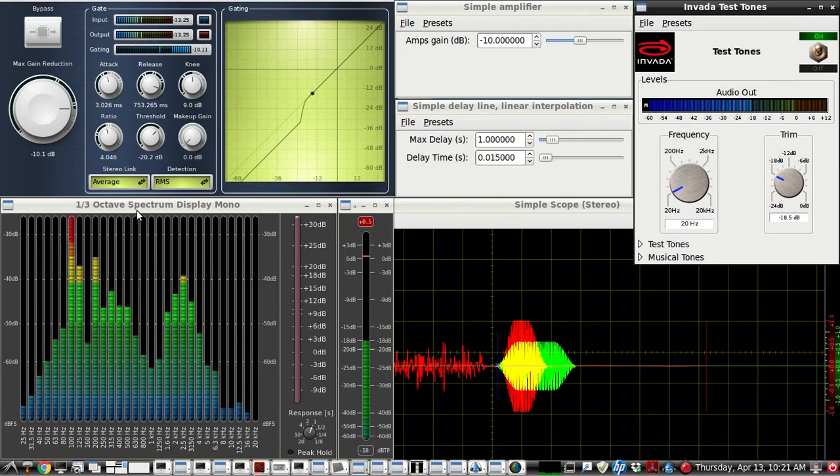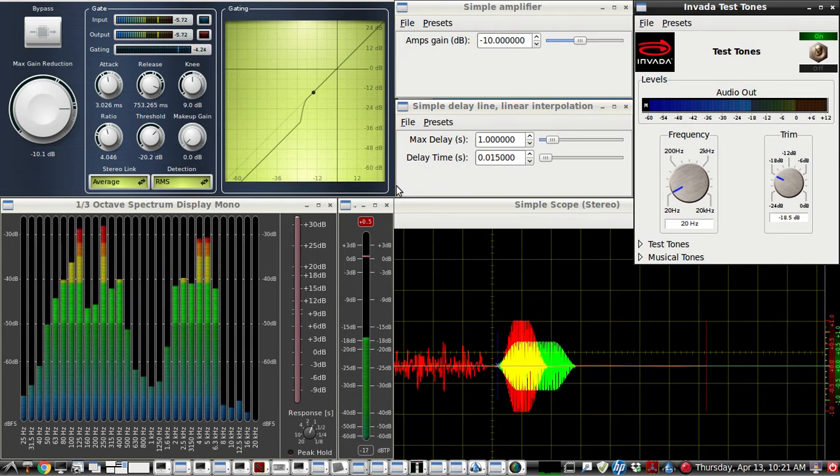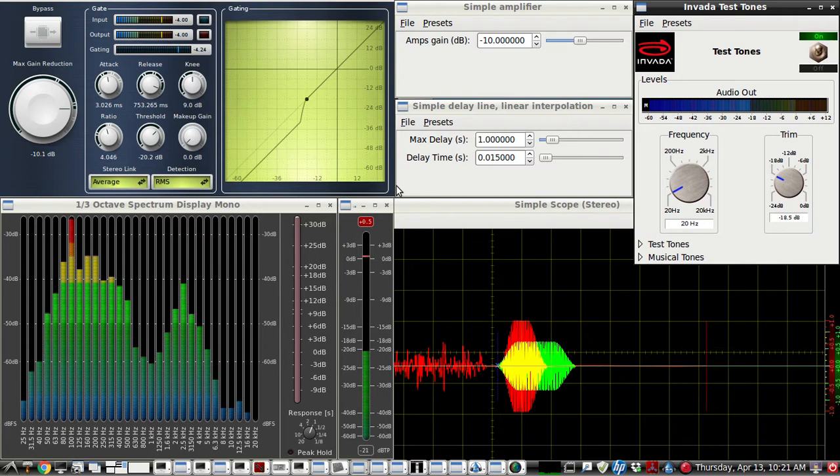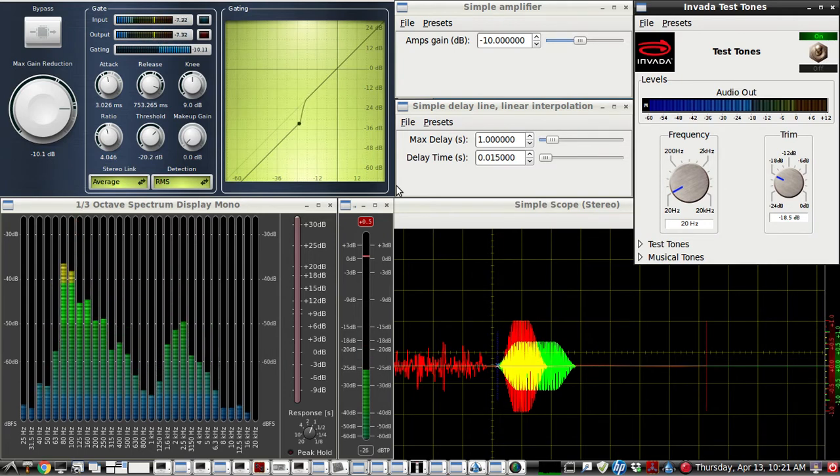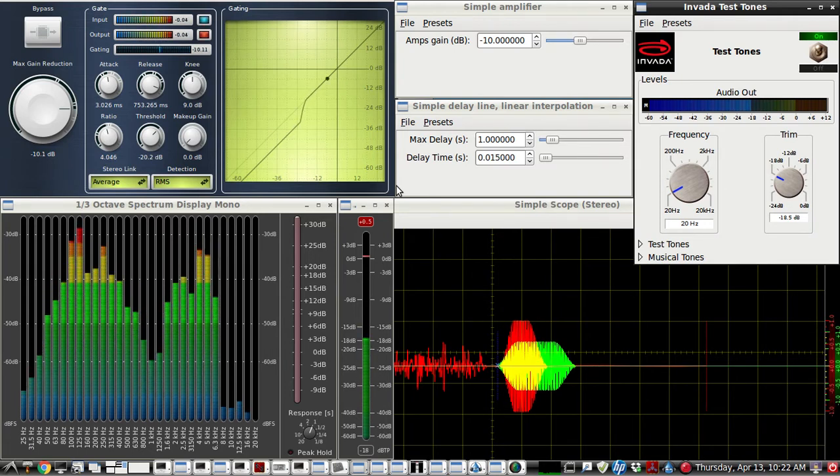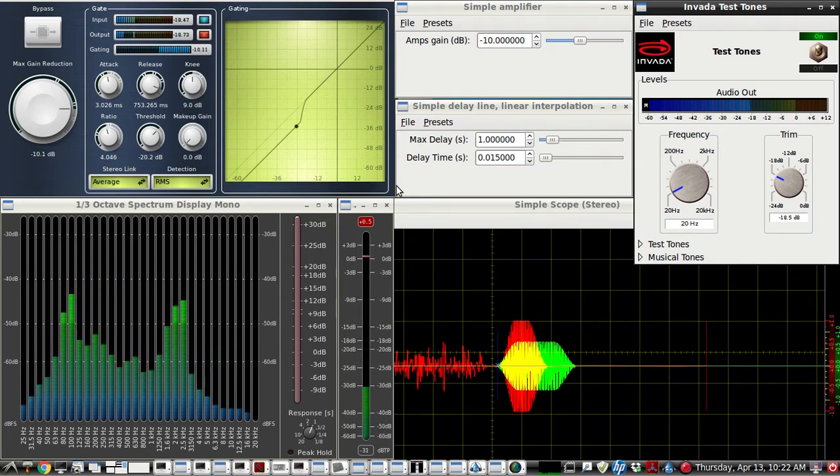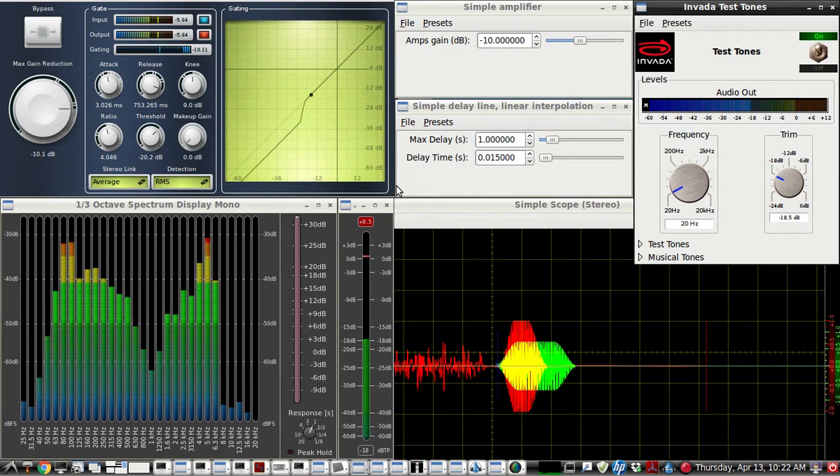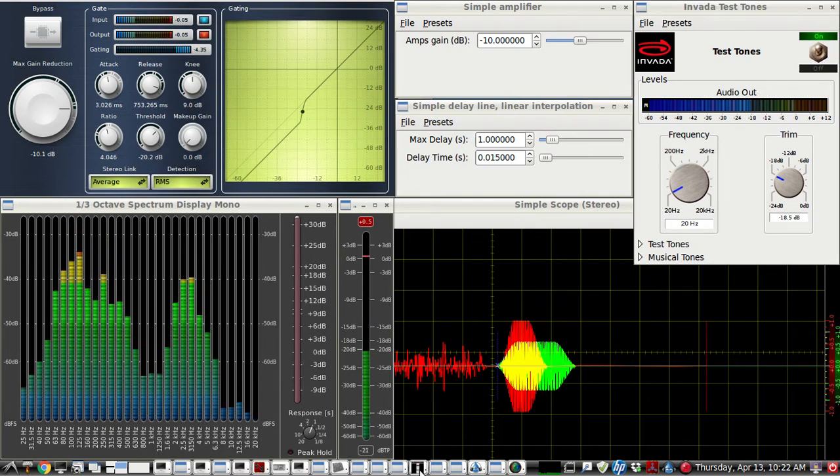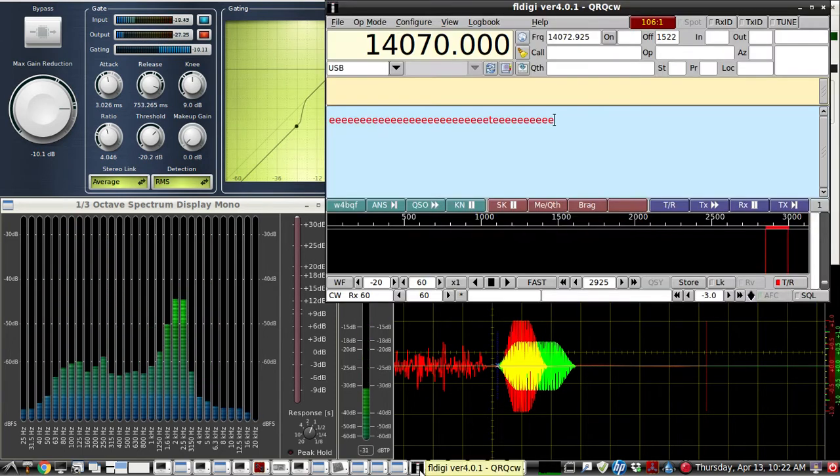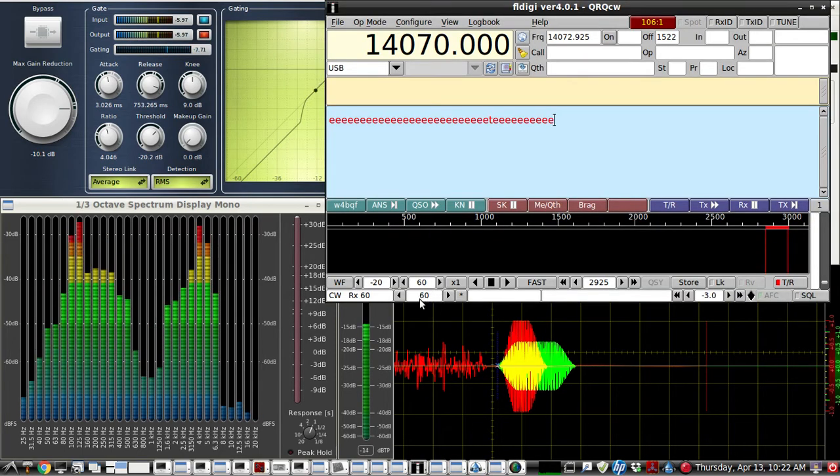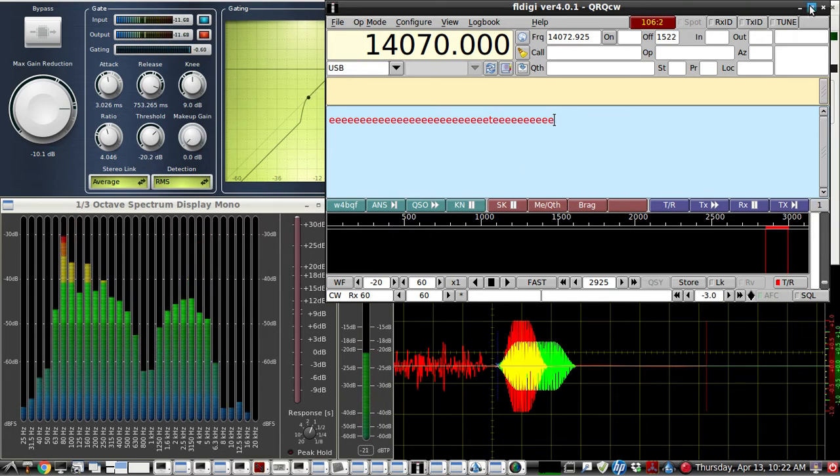And for a test of the VOX, to see how quickly it would activate and pass the audio to the RF, we sent a test tone with FL Digi. It's 60 words a minute, just sending the letter E.